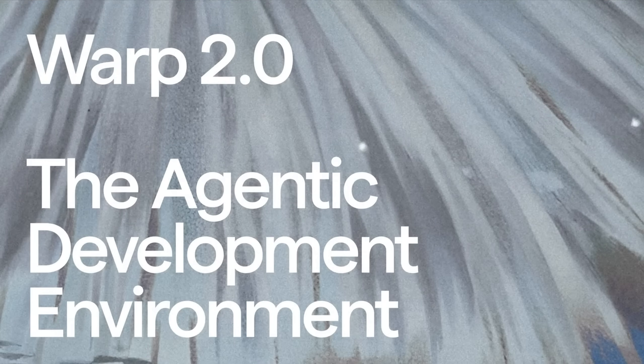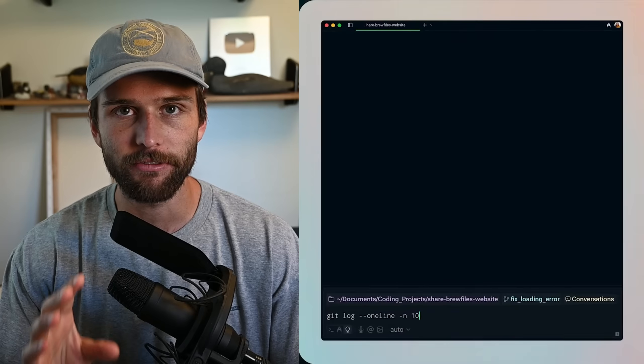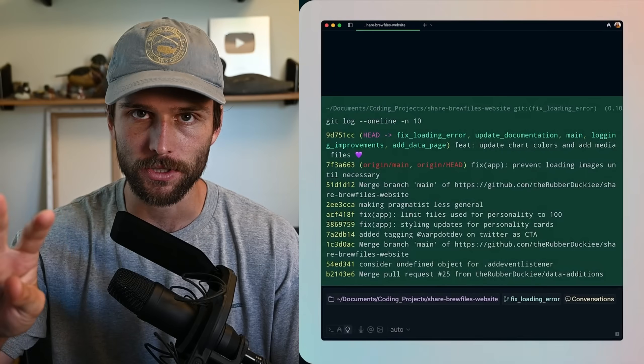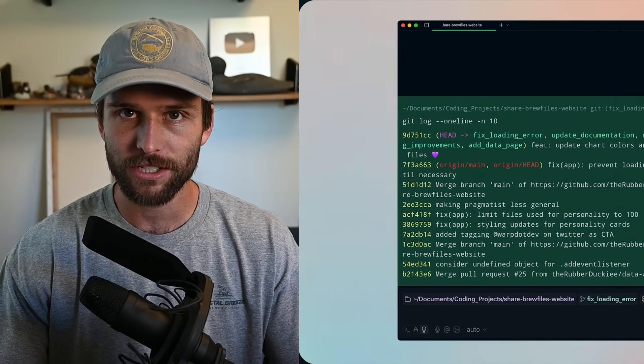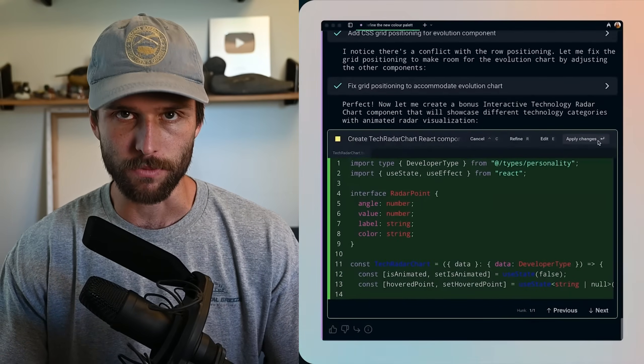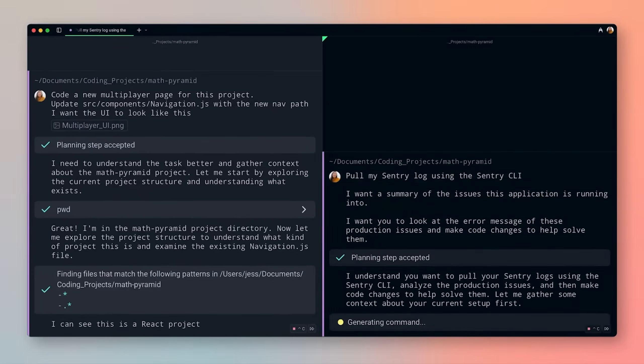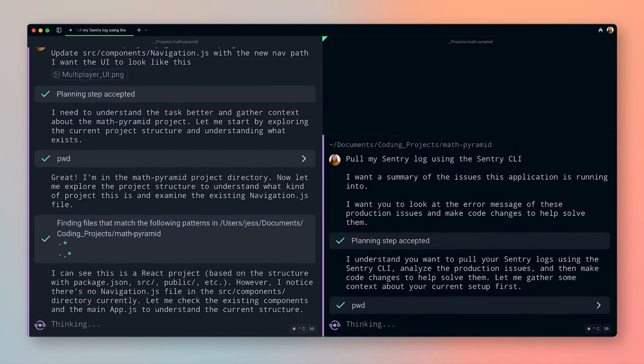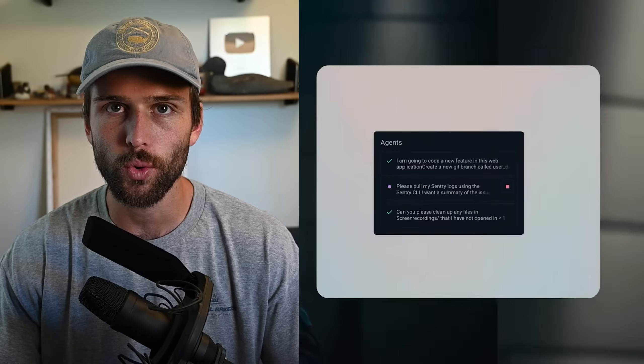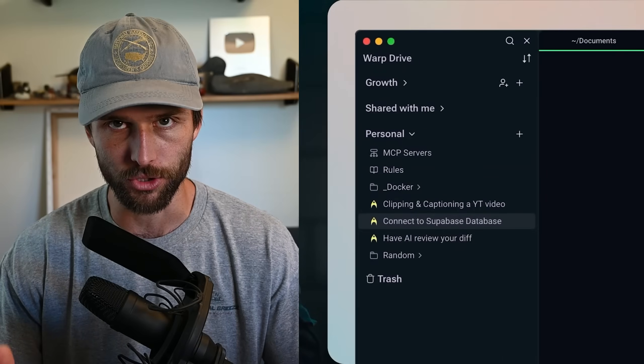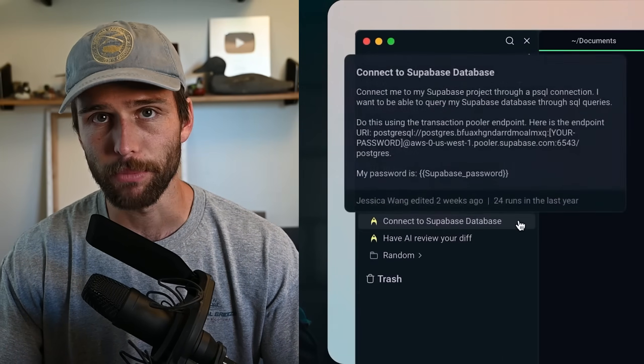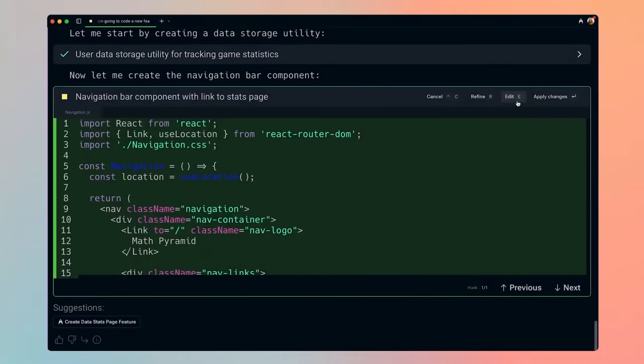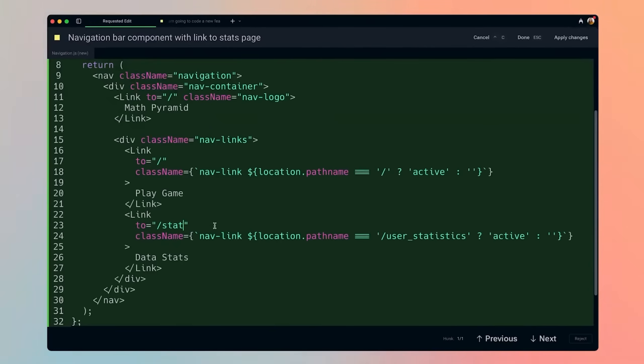Because Warp 2.0 just released, it's no longer just a terminal. It is a full agentic development environment with four main parts: the world class terminal, a state of the art coding agent, agent multi-threading and management, and a built-in knowledge store called Warp Drive. It also has a built-in code editor where you can make some changes to the code the AI generated. And I'm stoked to say this video is sponsored by Warp.